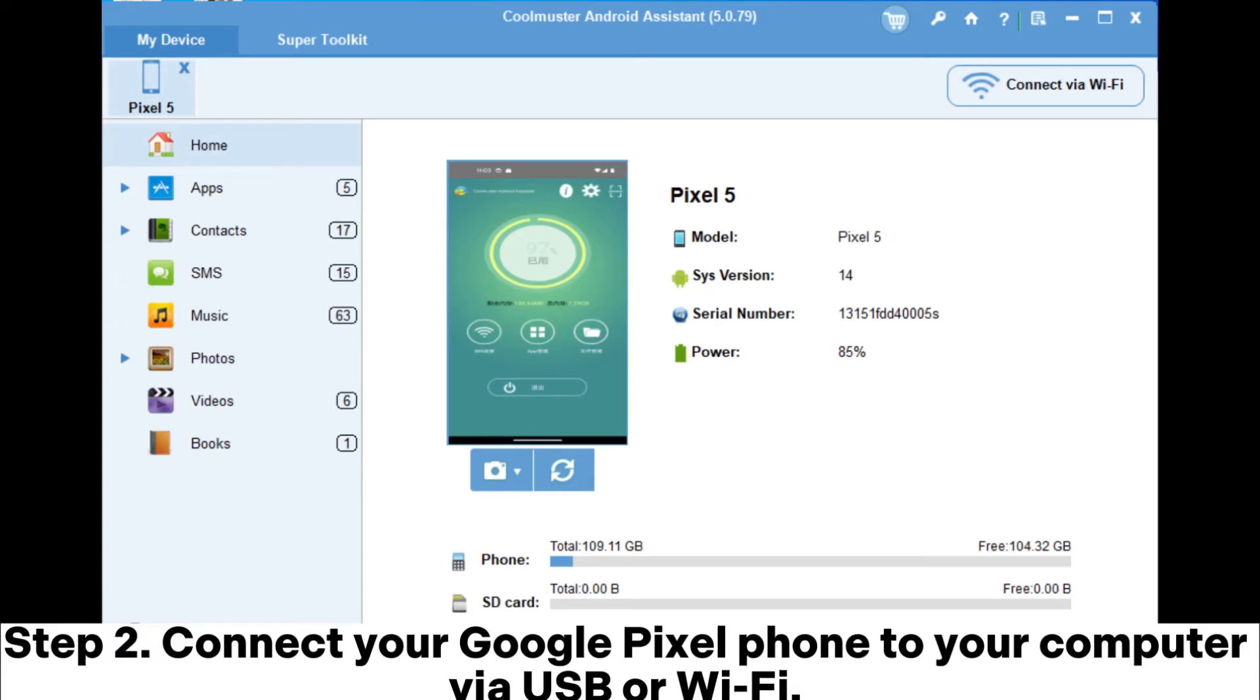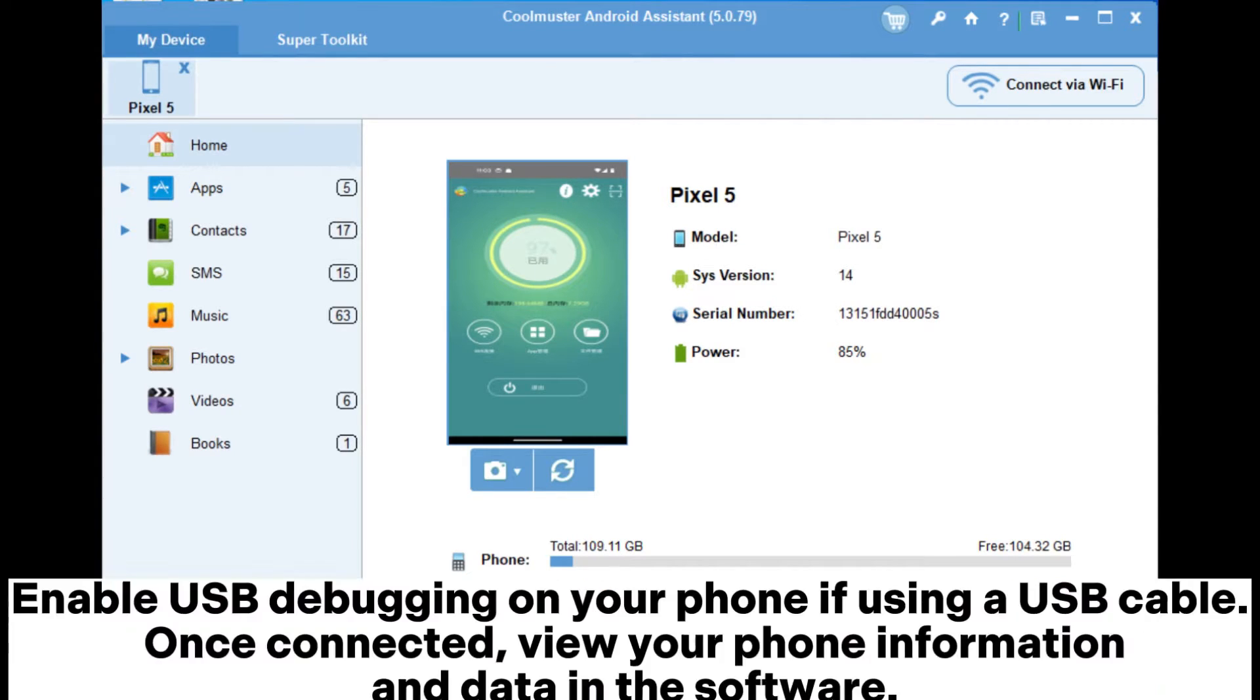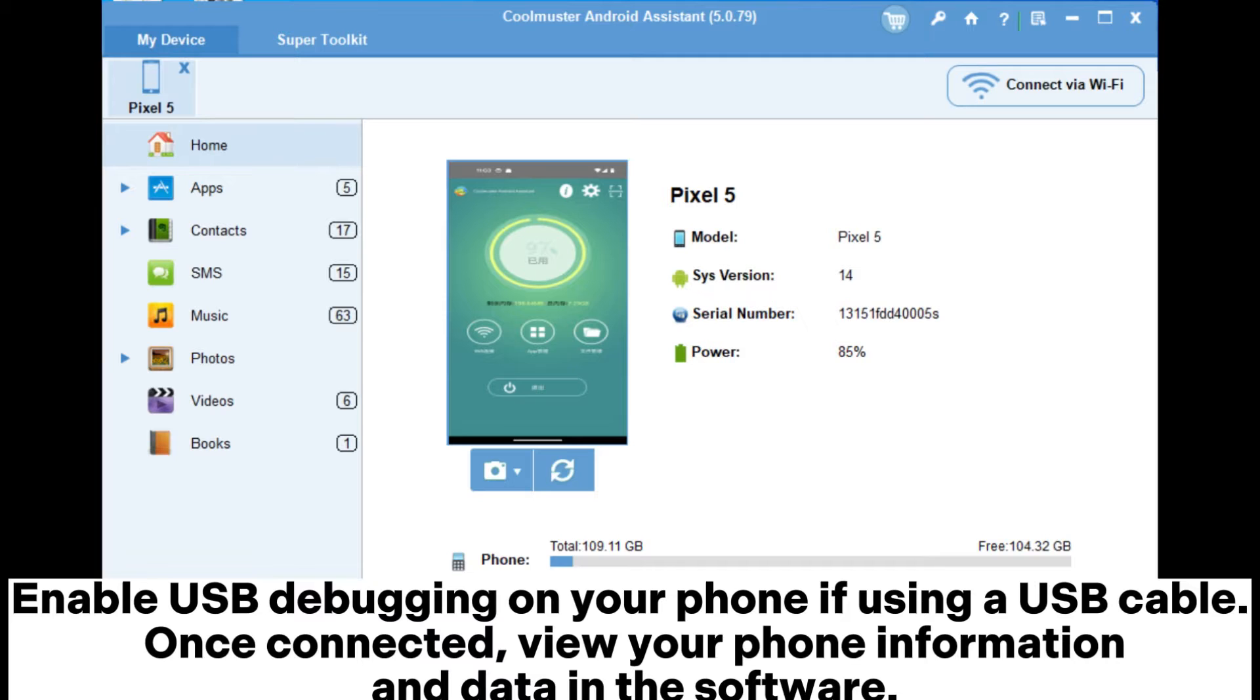Step 2: Connect your Google Pixel phone to your computer via USB or Wi-Fi. Enable USB debugging on your phone if using a USB cable. Once connected, view your phone information and data in the software.